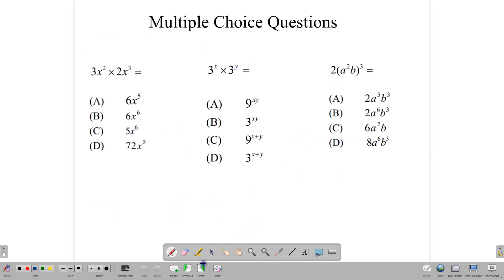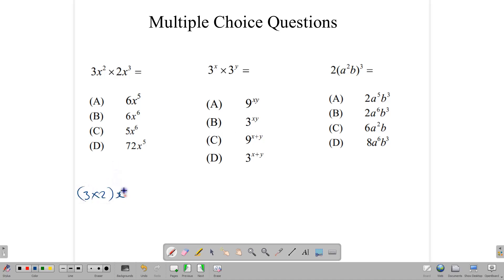Let's move on to multiple choice questions, since indices has applications on both paper 1 and paper 2. Here we are multiplying 3x squared times 2x to the third. We multiply the coefficients: 3 times 2 = 6. And we add the exponents: 2 plus 3 = 5. So our answer is 6x to the fifth, which is answer A.